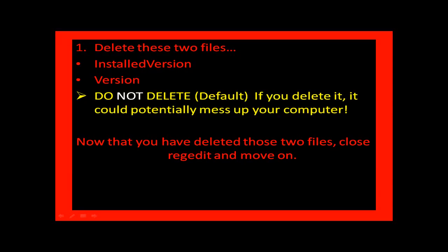Delete these two files, Installed Version and Version. Do not delete the file default. If you delete it, it could potentially blow up your computer.